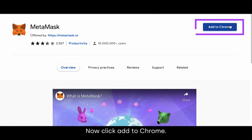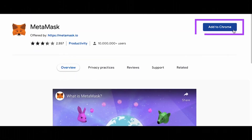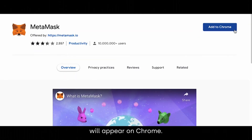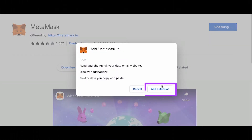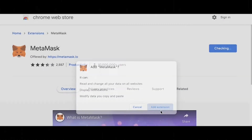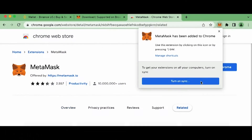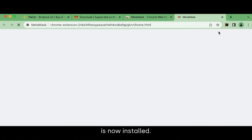Now click Add to Chrome. A pop-up will appear on Chrome. Go ahead and press Add Extension. The MetaMask extension is now installed.